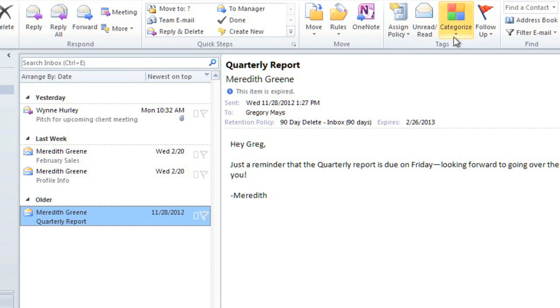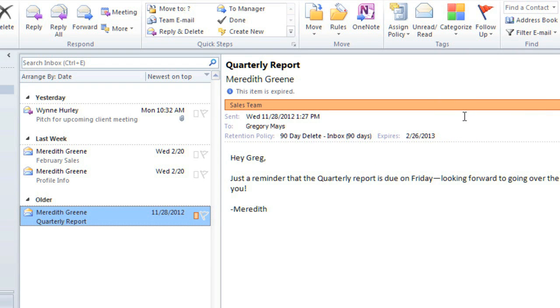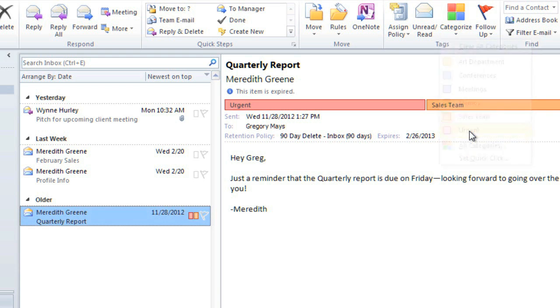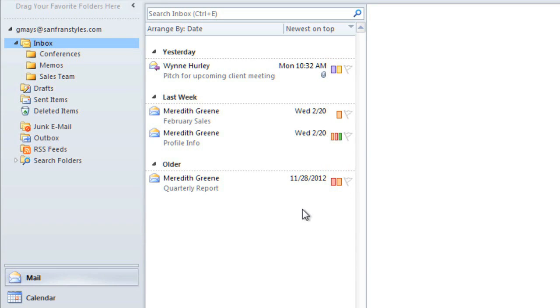Now, when you choose a category from the menu, it will be applied to the selected email. If you want, you can add more than one. This color coding can be really helpful because you can just glance at your inbox to see what types of messages you have. But there's an even more powerful way to use categories.